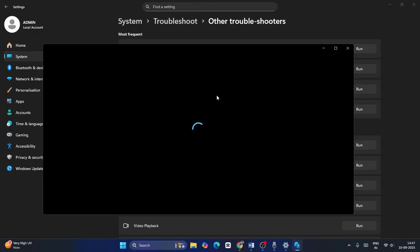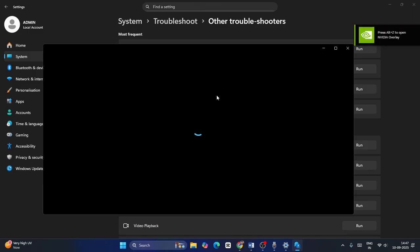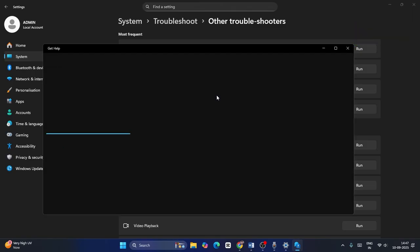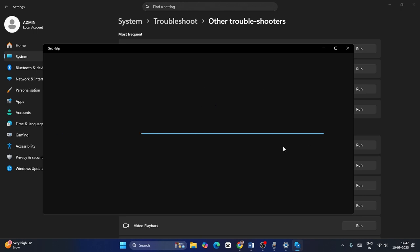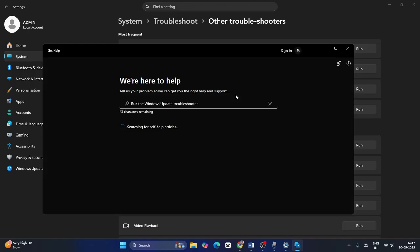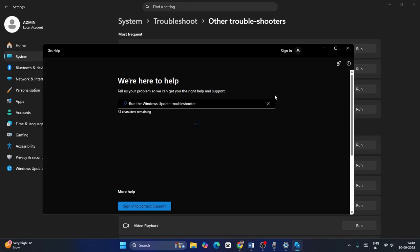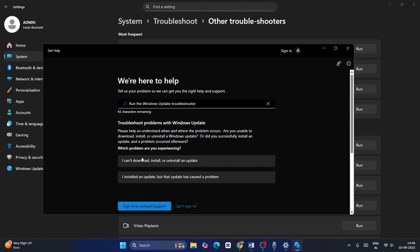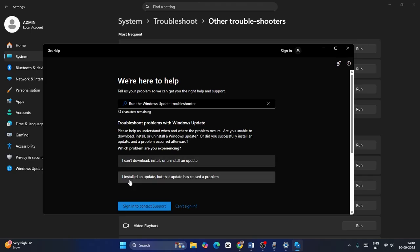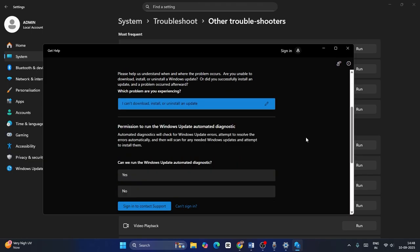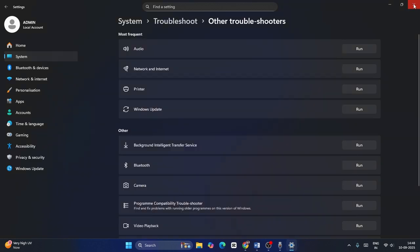This is actually a solution from Windows — it will run some troubleshoot diagnostics and fix the issue. Just wait for a bit. A pop-up window may ask what the issue is. For example, you can select 'I can't download and install or uninstall an update,' or 'I installed an update but it caused a problem.' Then follow the diagnostic steps, go for Yes, and it will run steps that might help you out.